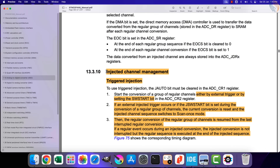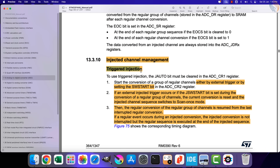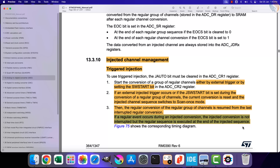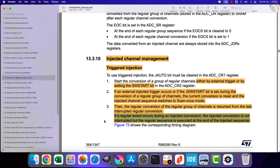Let's see the types of injections we have. The first one is triggered injection. In this mode the conversion is started either by software or by an external trigger. In triggered injection mode, if the injected conversion starts while the regular conversion is going on, the regular conversion is reset and the injected channels are converted once. Then the regular conversion is resumed from the channel where it was interrupted. But if the regular event occurs during an injected conversion, the injected conversion is not interrupted, and the regular sequence is executed at the end of the injected sequence. Basically the injected channels have higher priority and can interrupt the regular conversion sequence.